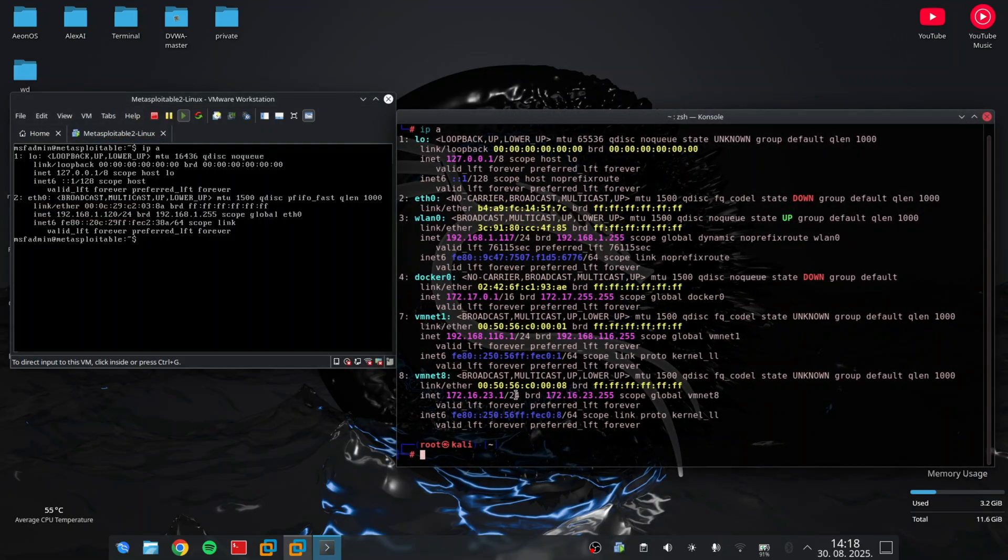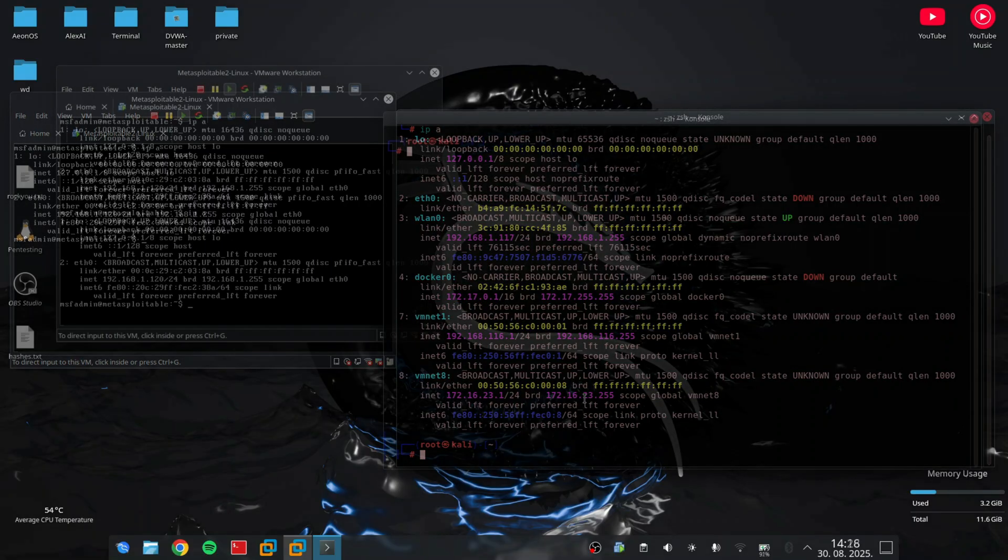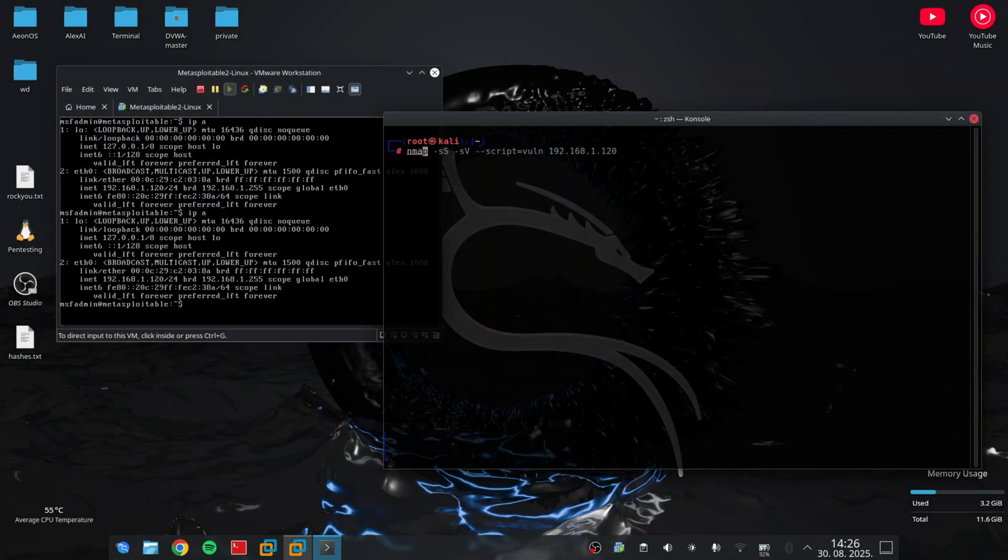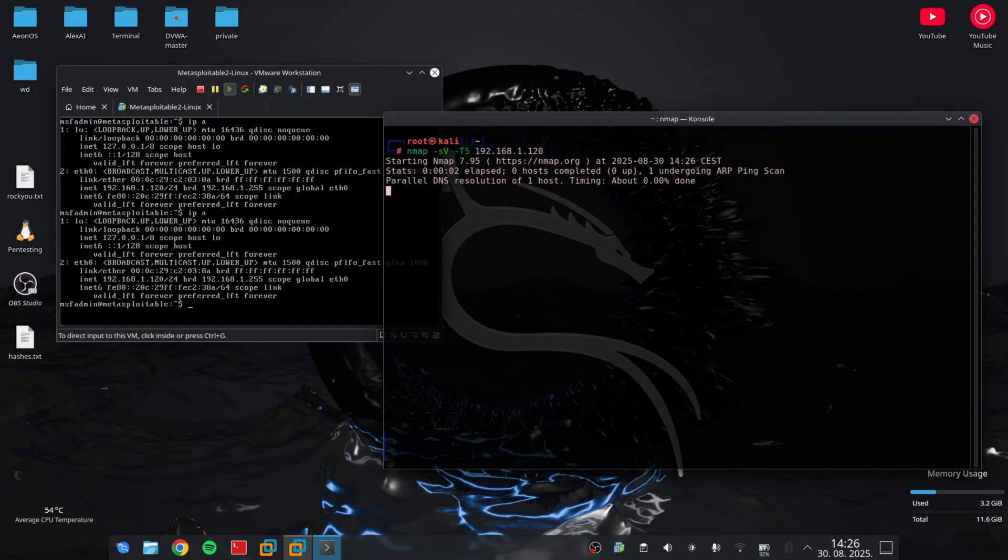Now the first step is identifying what services are running and which ports are open. To detect open ports, I will run a command in my terminal. I have to mention that T5 is the most aggressive port scanning and it will probably get you banned from other networks, so use it only on your own network. And after the T5 parameter, put an IP address, which is 192.168.1.120. This can show open ports like 21, 22, 80, etc.